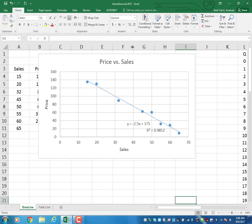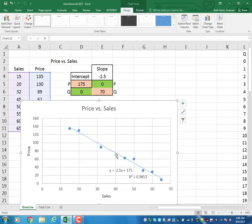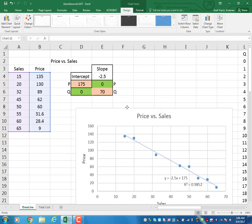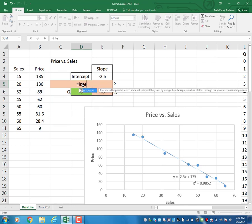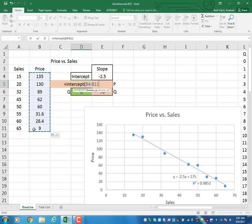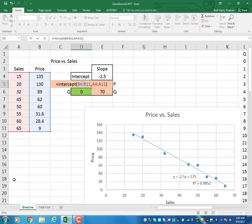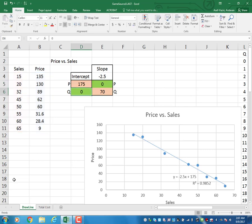Now let's compute this equation a different way using Excel. I type the FORECAST function, which asks for the y values — I select those — then asks for the x values. Using the INTERCEPT function, it tells me the line cuts the y-axis at 175.